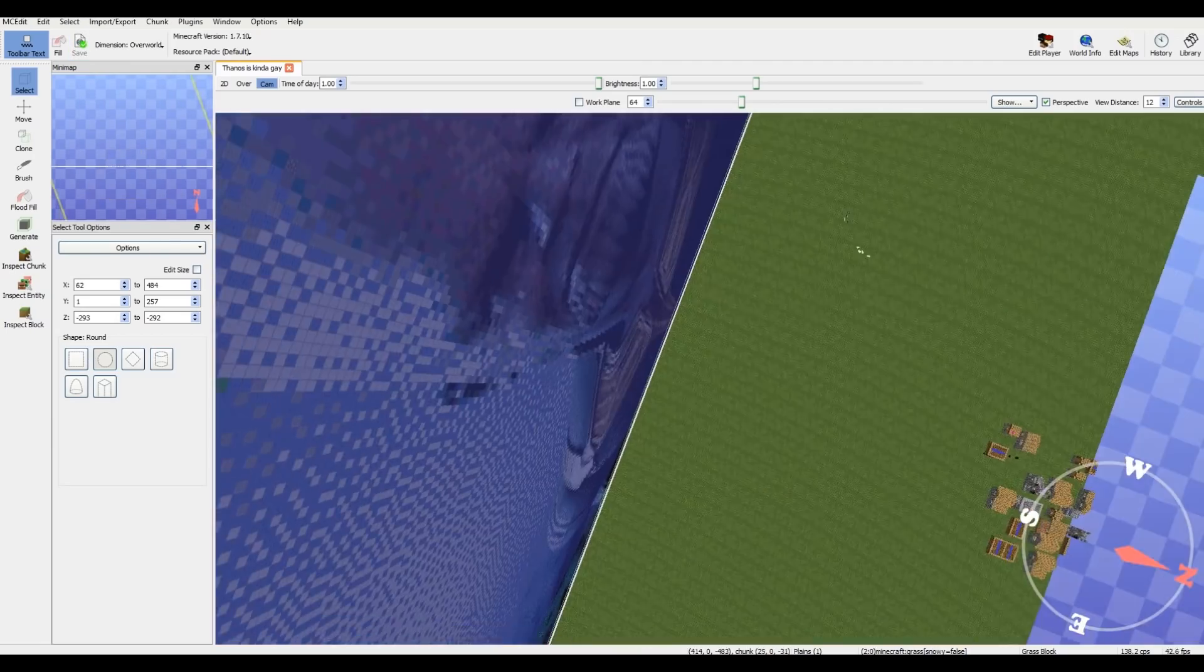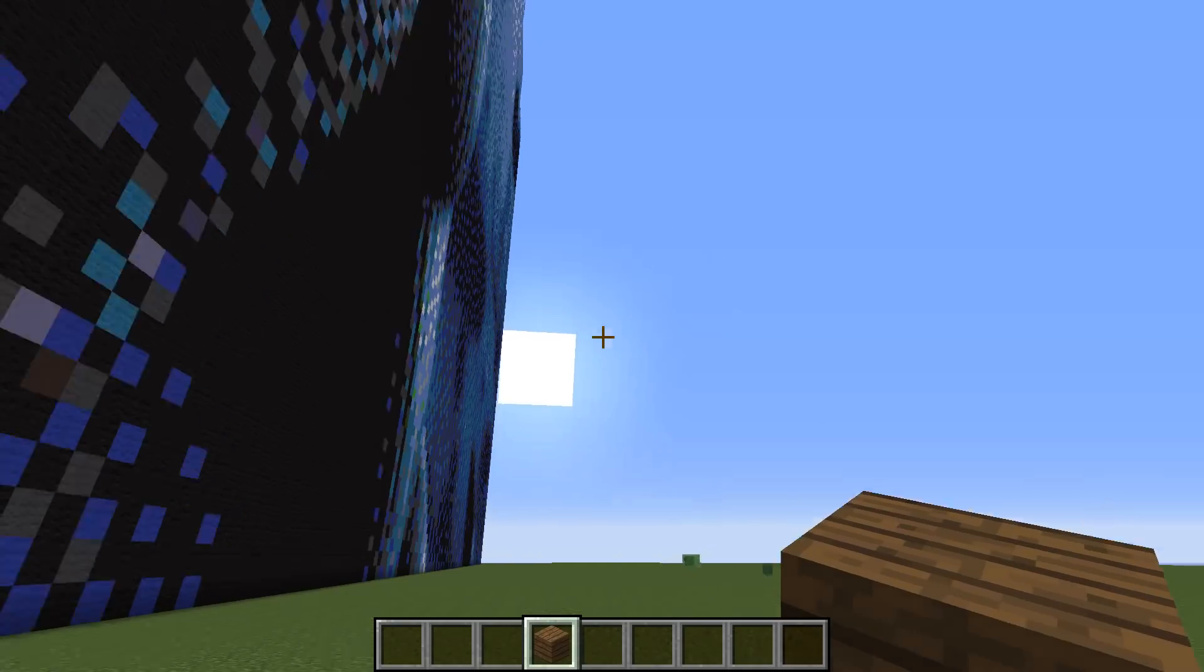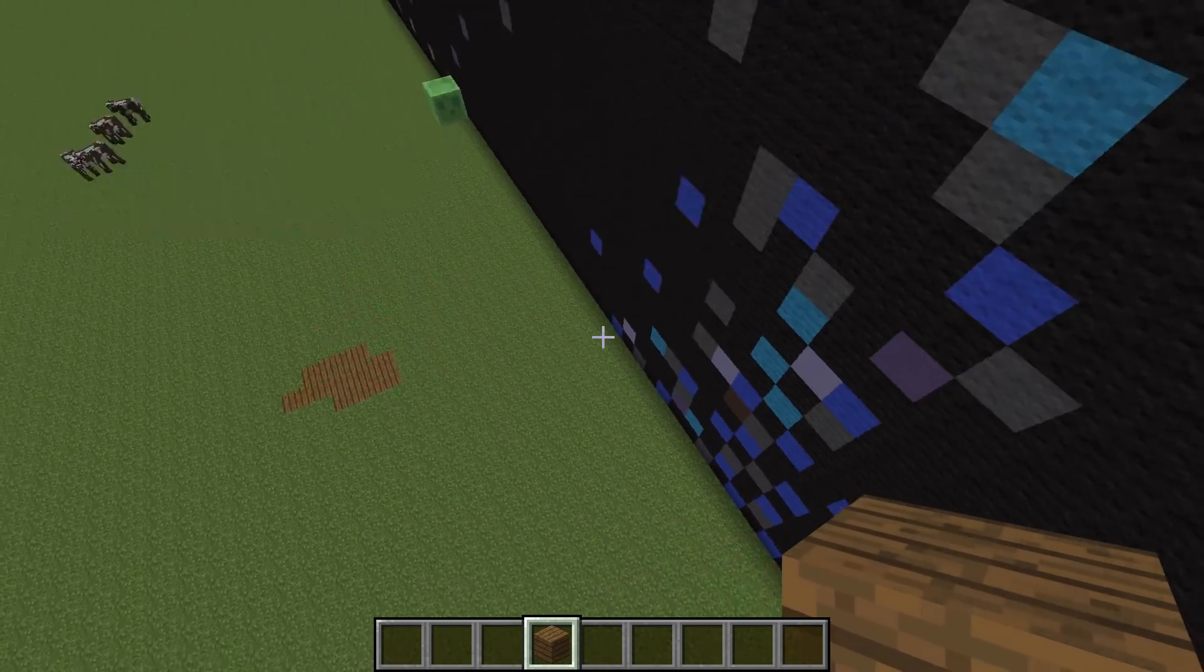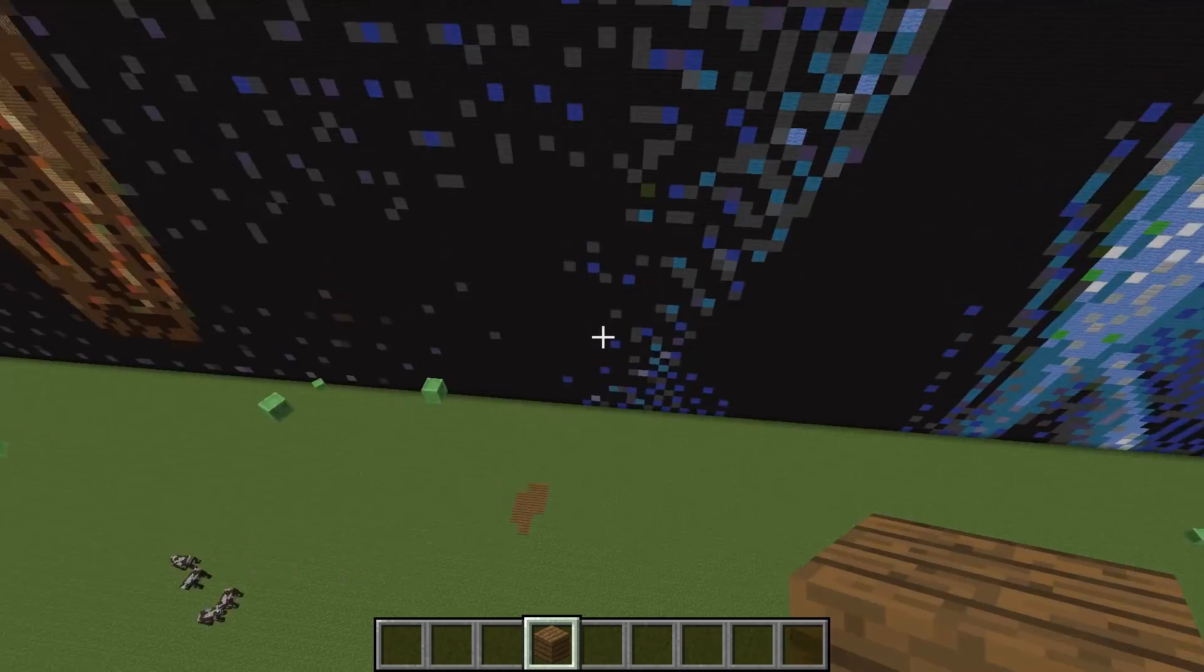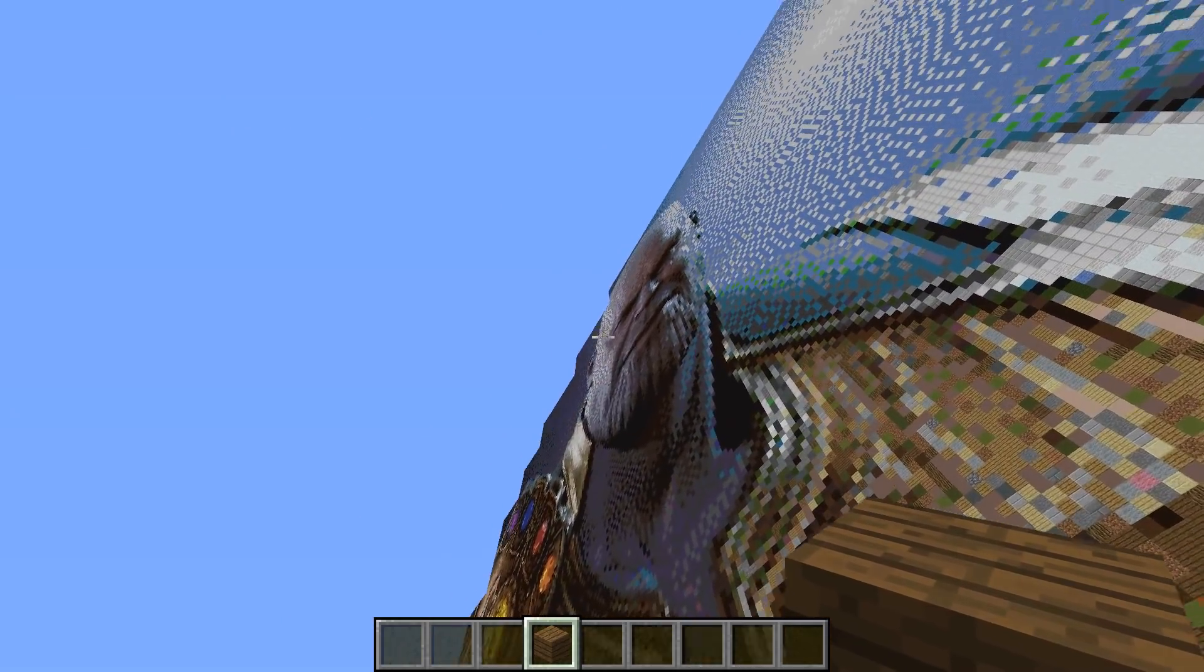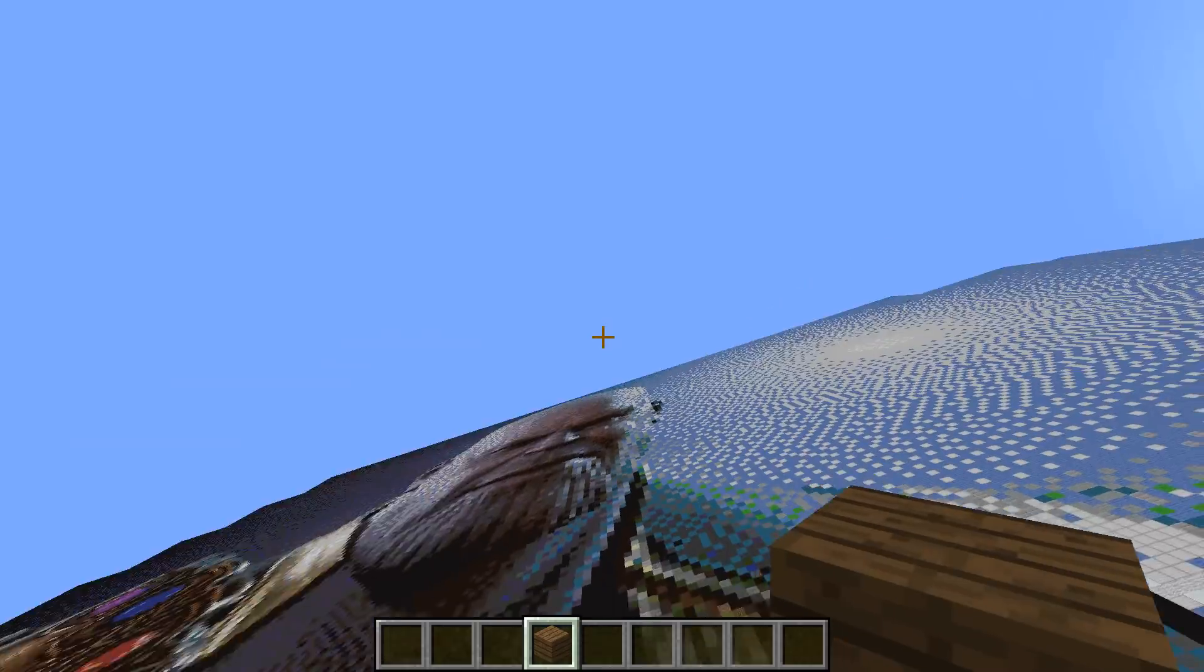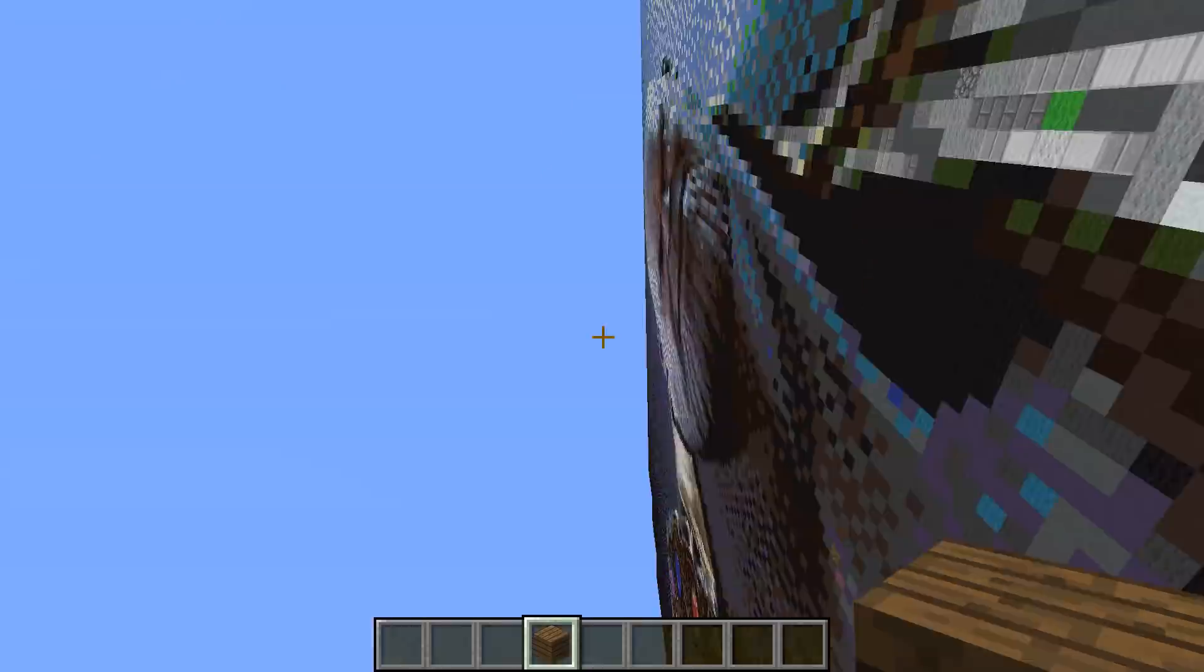Next, you want to just click Save. Alright, so it's saved. Now I'm just going to exit out of here. So I'm here with the giant Thanos. You want to turn off clouds and put your render distance to really far if you have a good computer, so that it looks better.